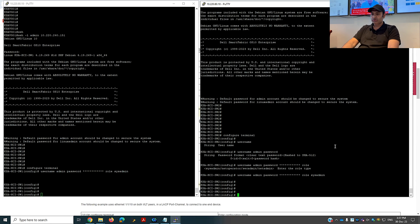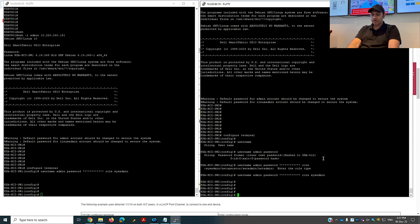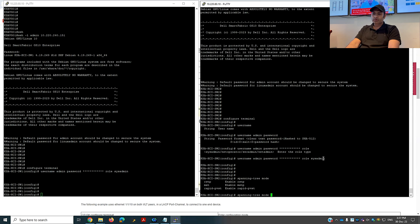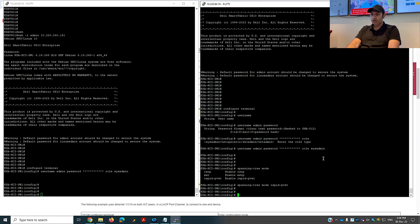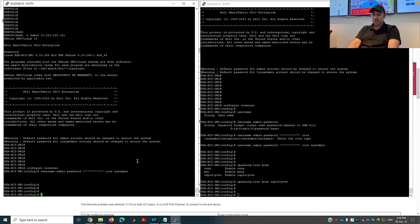One thing to notice: the CLI interface for Dell switches is similar to Cisco switches, and most commands are also similar except a few which I will show you. You will not feel a big difference whether you are working on Dell or Cisco. The next command I will configure is spanning tree. There are three types of spanning tree available in Dell switches — you can check: the three modes are RSTP, MST, or Rapid PVST. In my network I'm using Rapid PVST, so you have to confirm what spanning tree mode you are using.